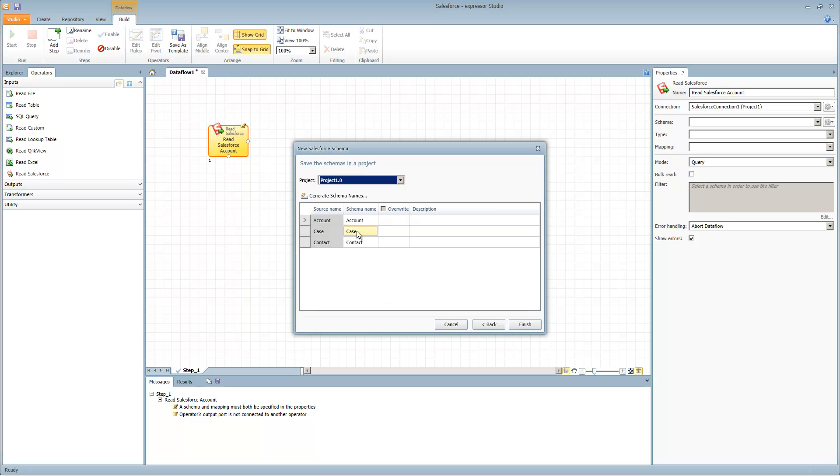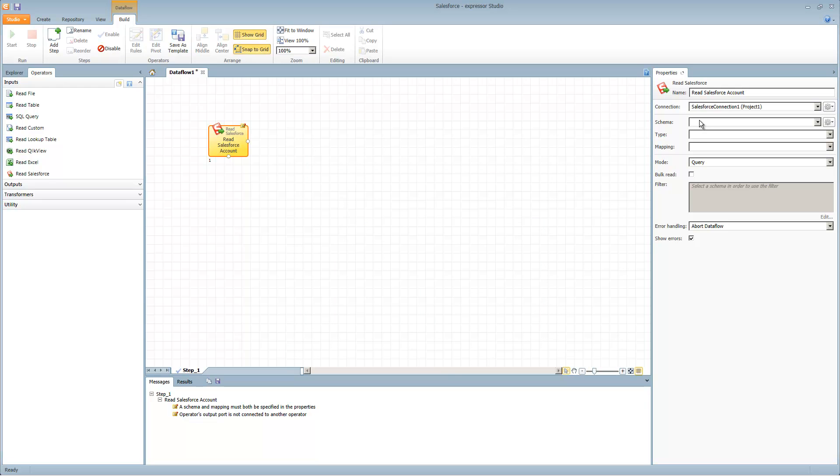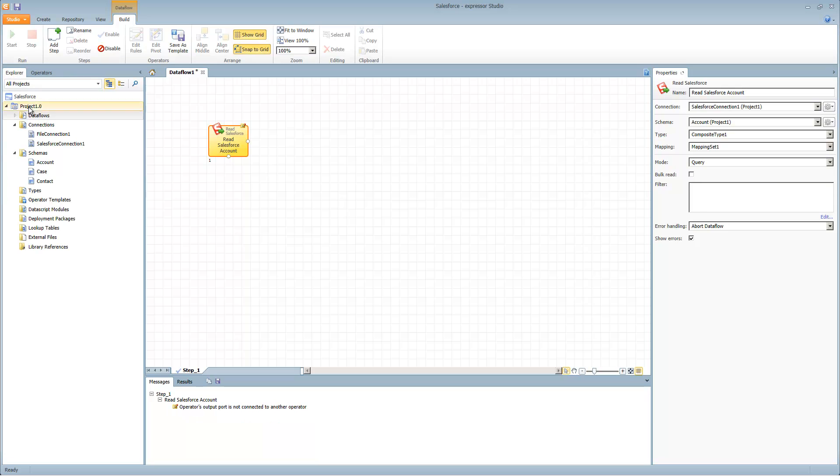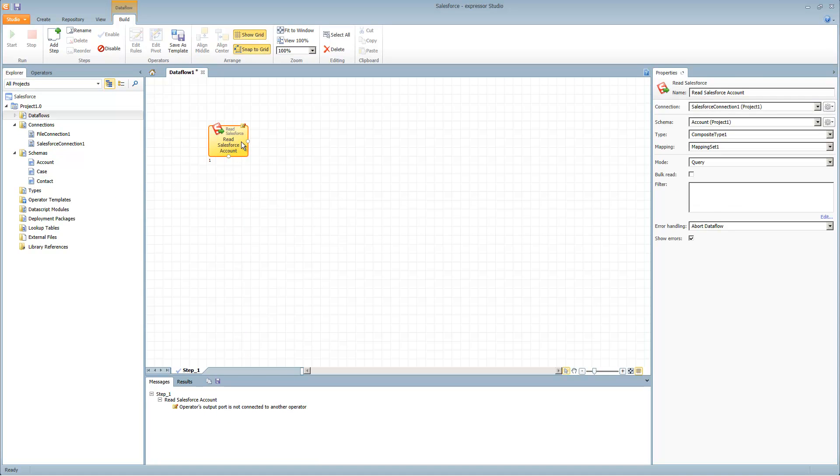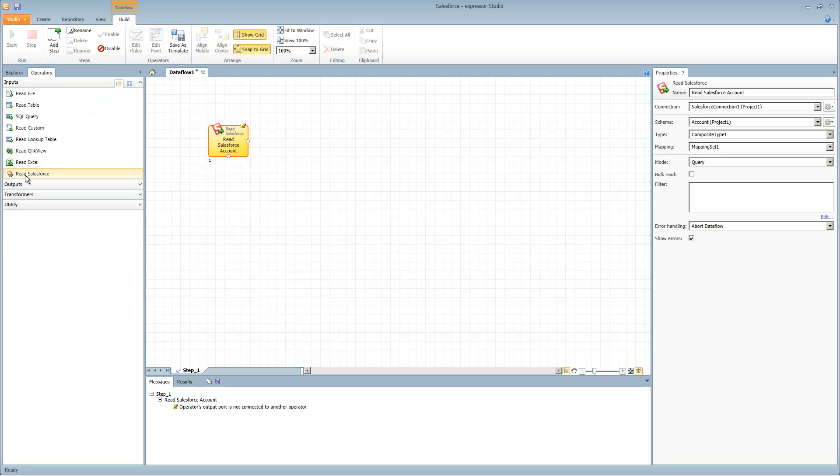It'll create three schemas with the appropriate names. Click finish. It will populate the schema pull down menu as well as the explorer tree.